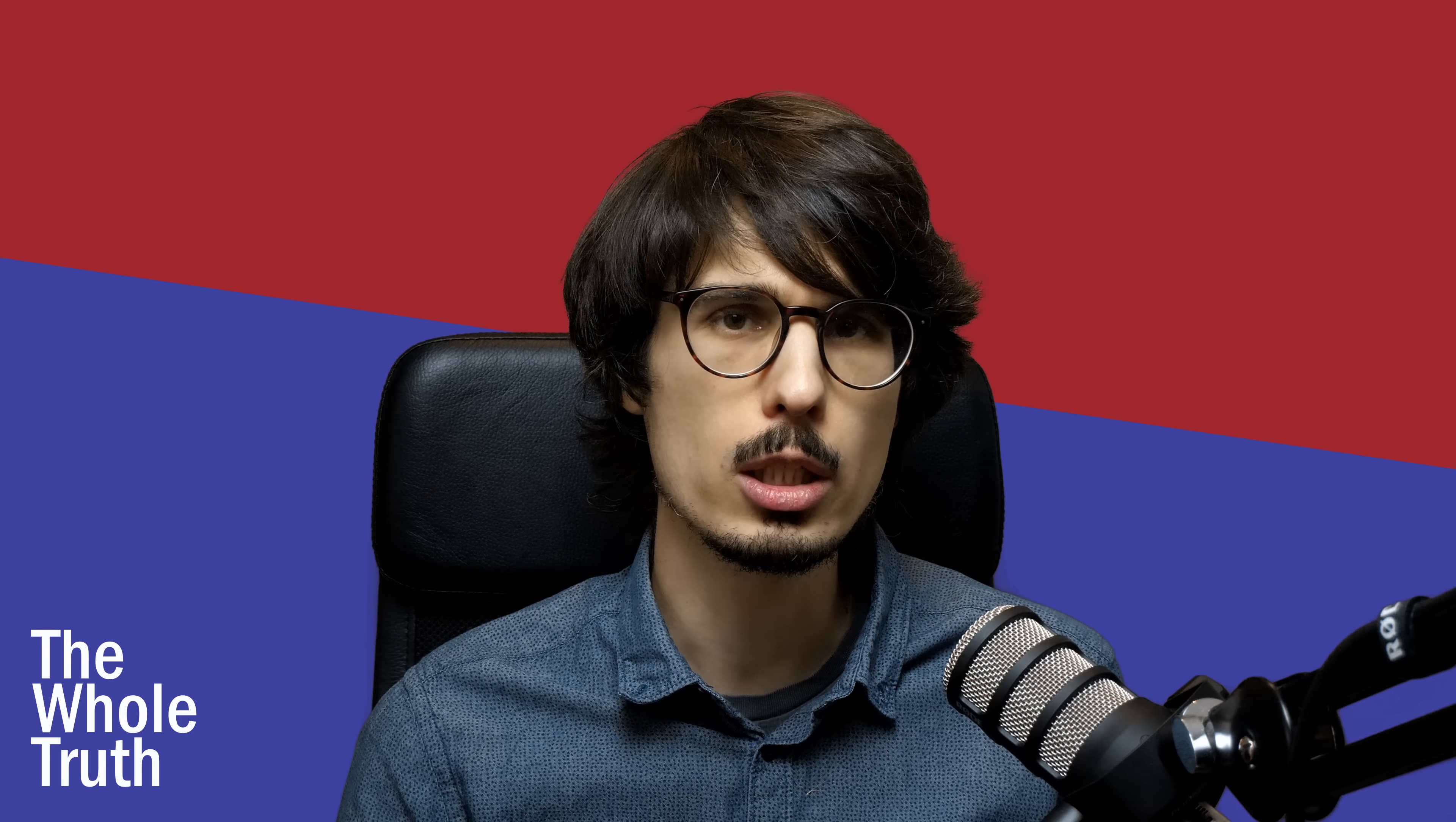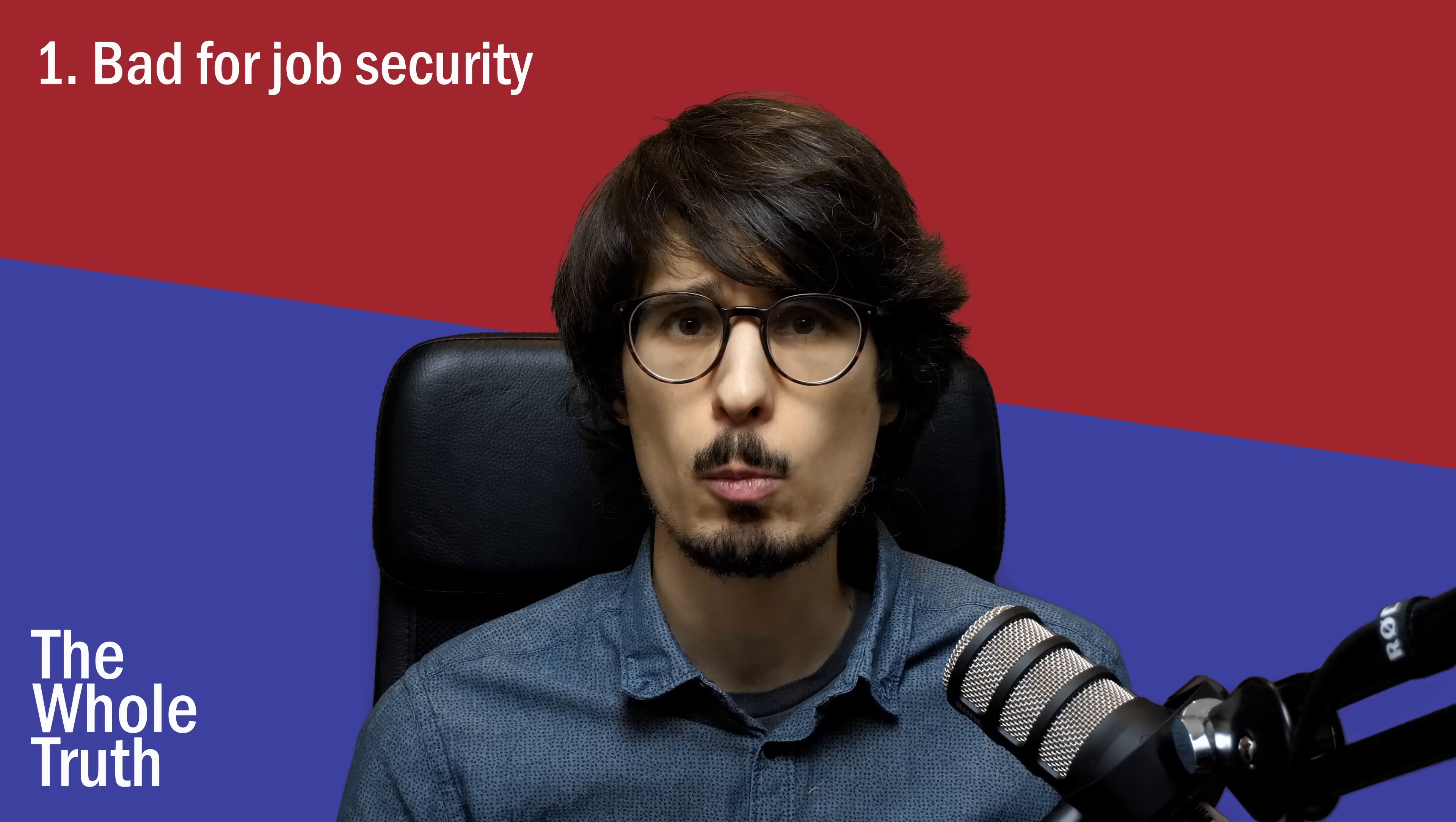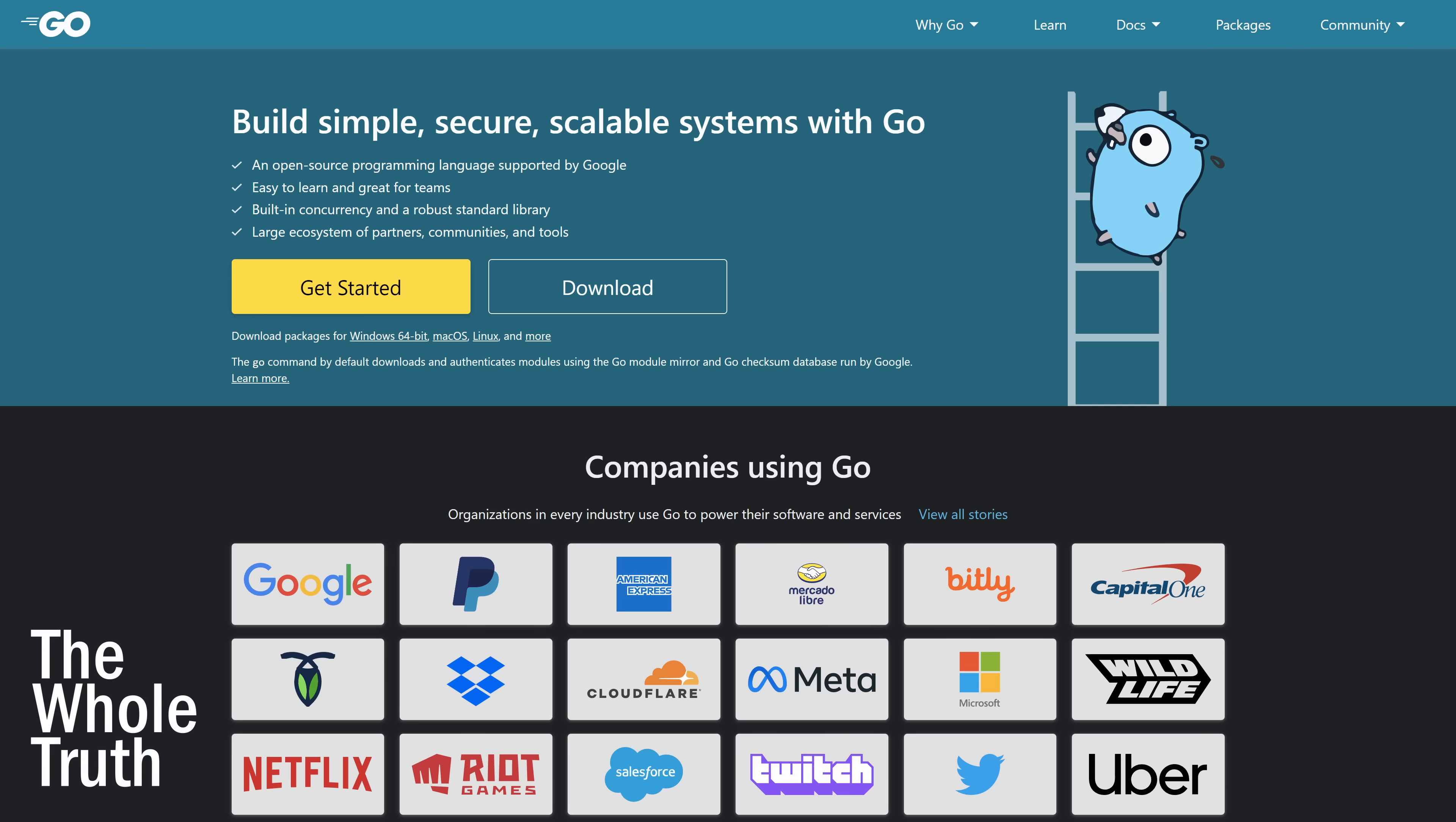Number one, it's bad for job security. Rust advocates say it prevents a lot of mistakes at compile time and while that sounds good at first, consider how many people are currently employed fixing the same bugs over and over in languages like Go. It doesn't matter if there are data races, zero value bugs or swallowed errors. These are the things that keep people clothed and fed.